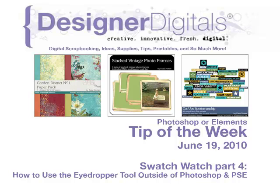Welcome to Designer Digital's Tip of the Week, June 19, 2010. This week, Swatch Watch 4: how to use the eyedropper tool outside of Photoshop and Elements.